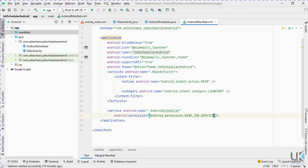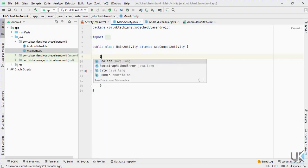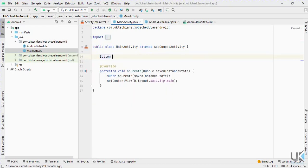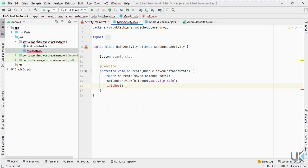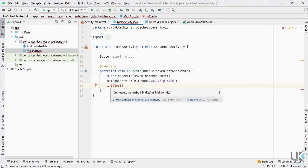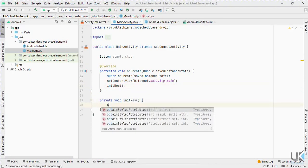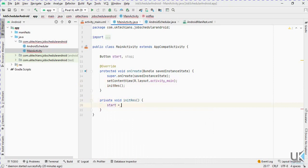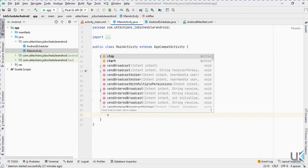Now let's add the buttons in MainActivity. Add the first button reference, then create an initializeButtons method to initialize these button resources. Now let's add click listeners to the start and stop buttons.